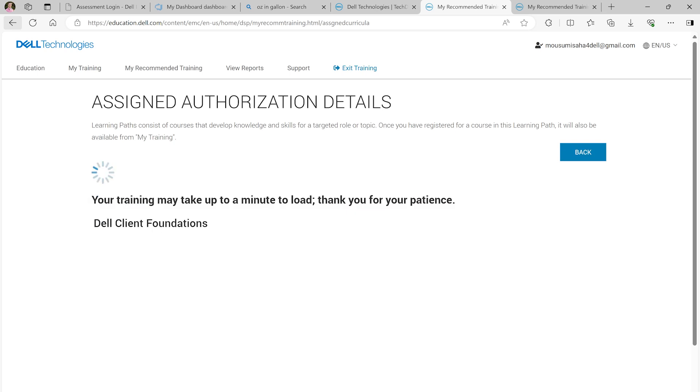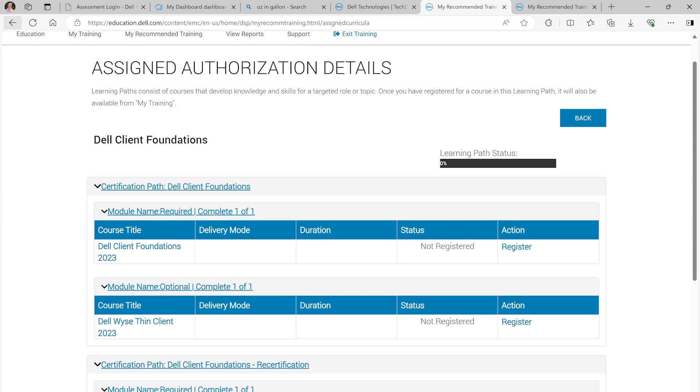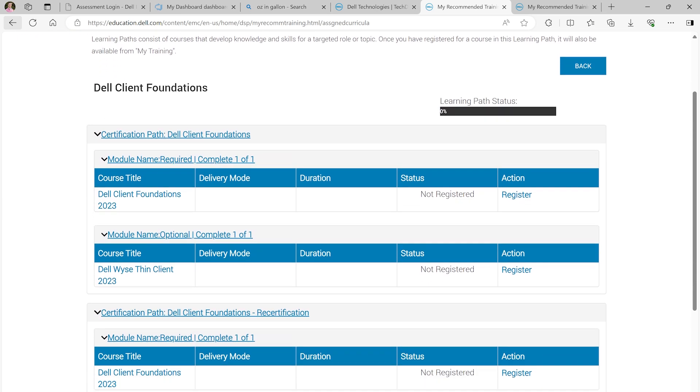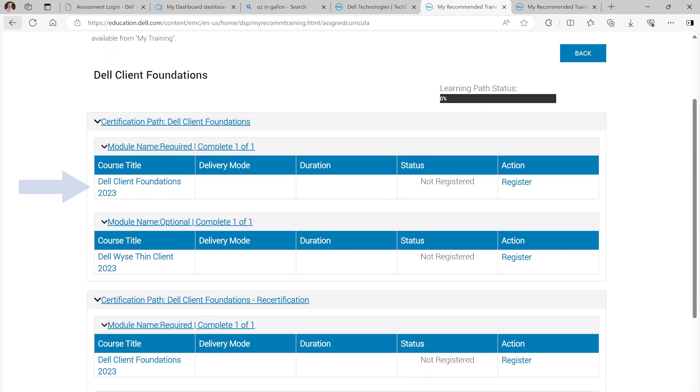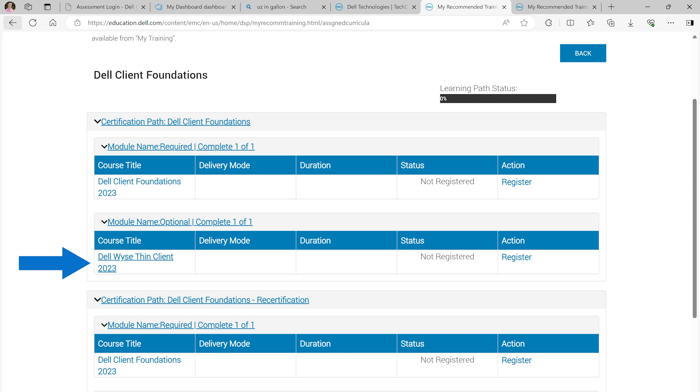In this scenario, we will register for the Dell Client Foundations 2023, which is the required course. The WISE Thin Client 2023 is optional. Under the Action column on the right-hand side, select Register.